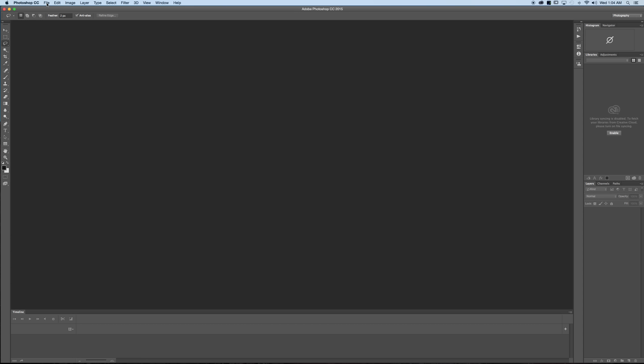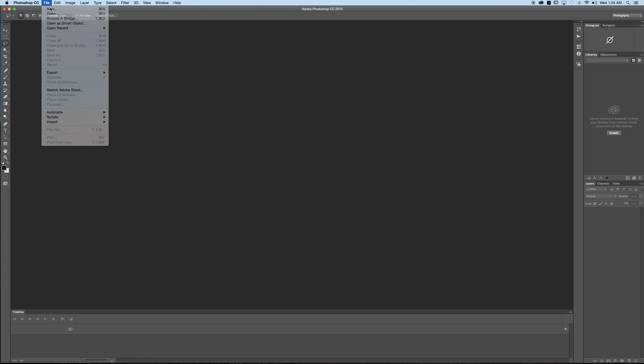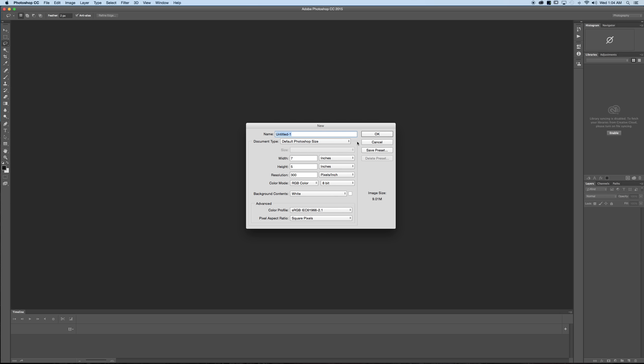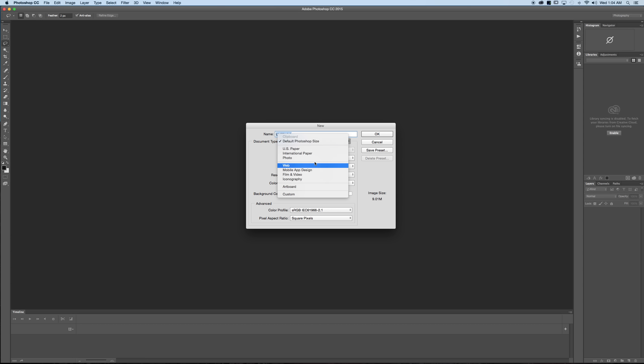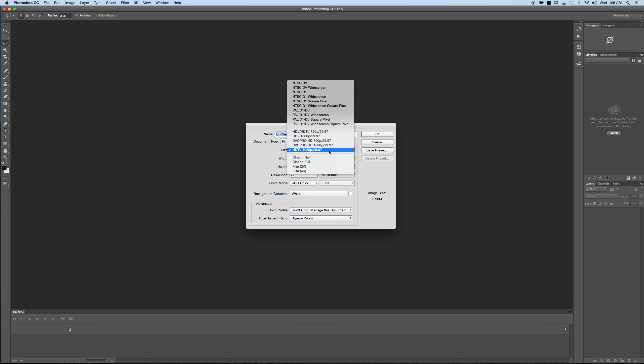Next we'll click file, new, then we'll see the document type. Now the document type is something that I never clicked on prior to finding out you could do video inside Photoshop but you need to click it. It's very important here. What you'll do is click file type and go down or document type and click on film and video and then the size we want to select HDTV 1080p 29.97 for the frame rate.